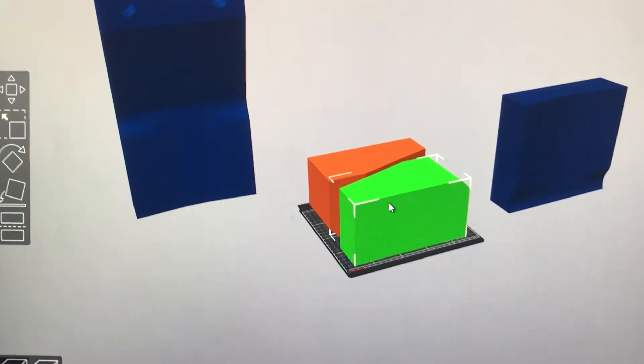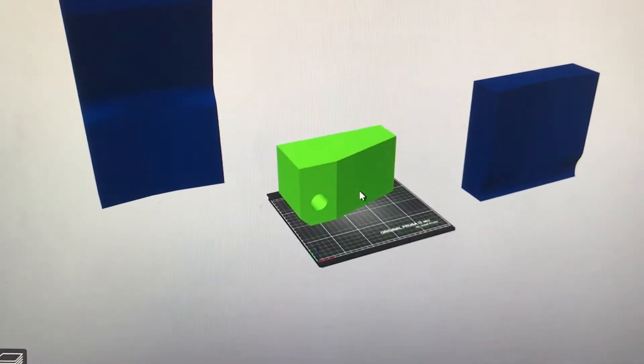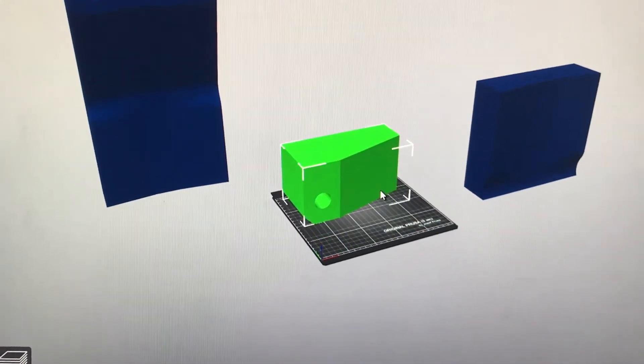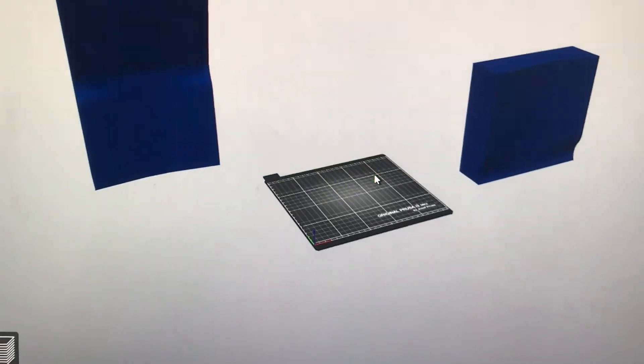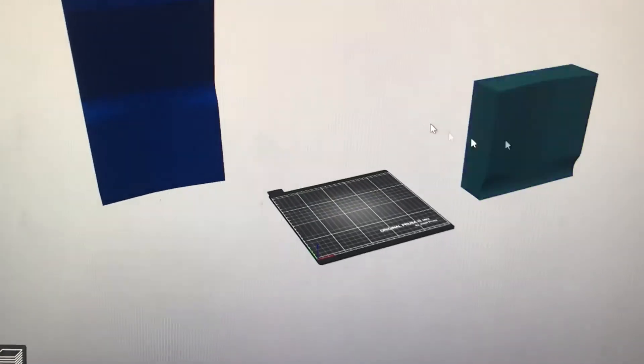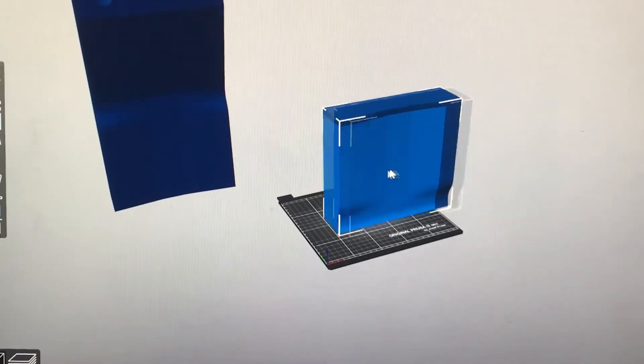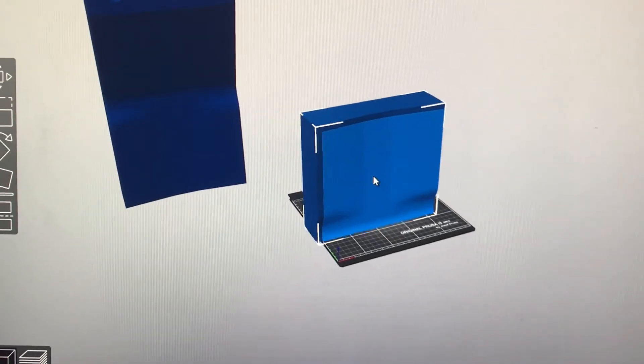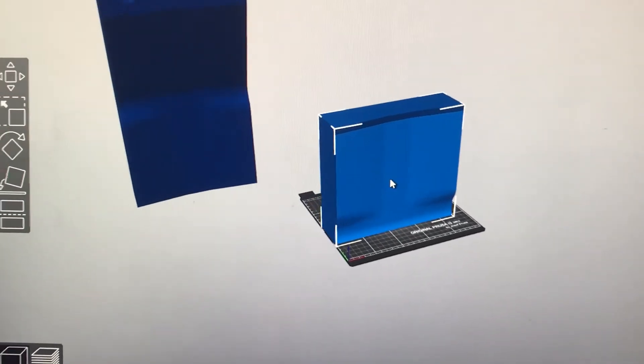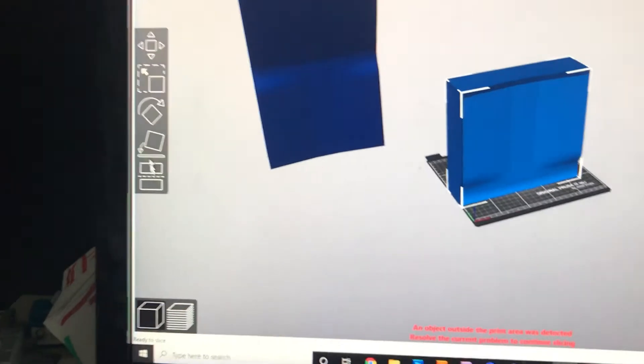Now what I can do is delete these parts, because obviously I'm done slicing those, and then I could put these parts on the bed, and I could do the same thing.